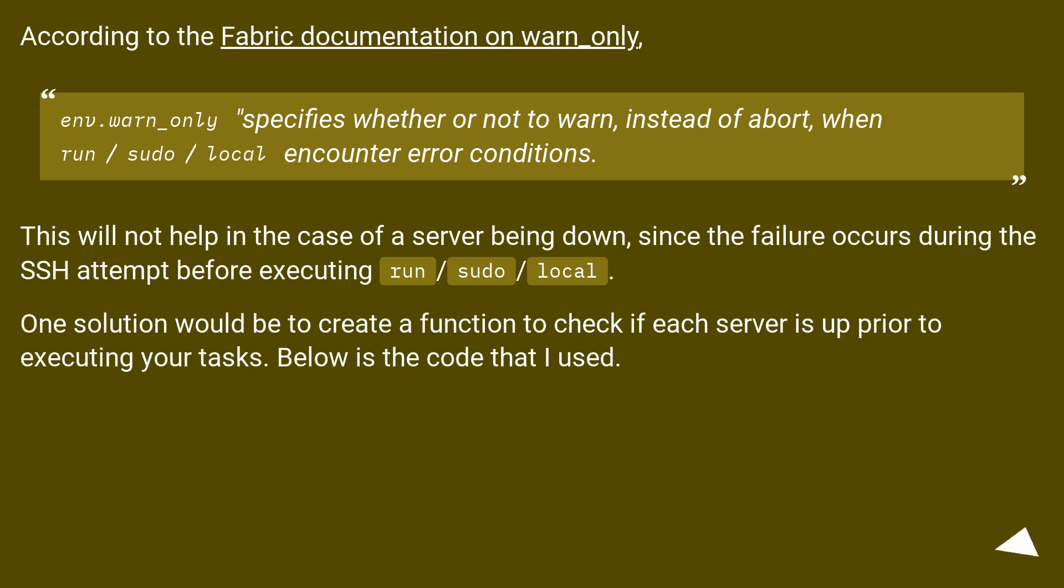One solution would be to create a function to check if each server is up prior to executing your tasks. Below is the code that I used.